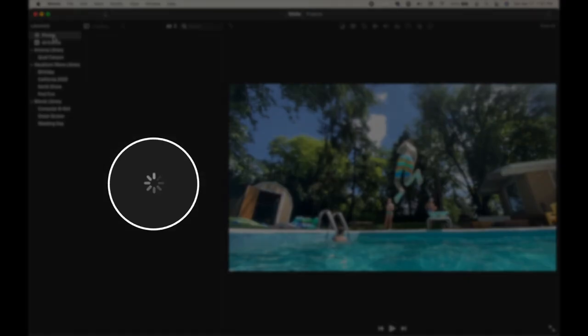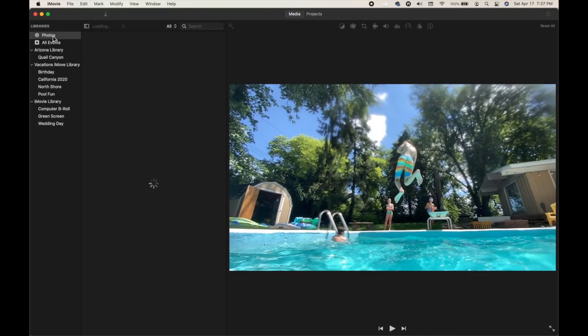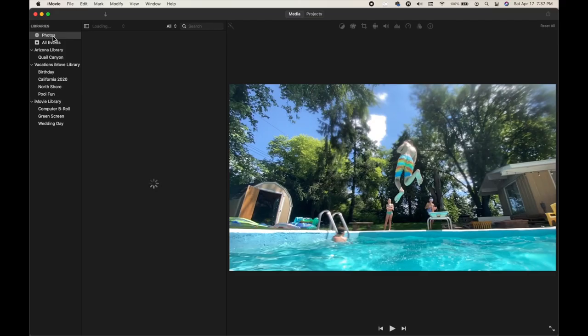Depending on how large your Photos library is — you can see mine here is spinning and spinning — I don't 100% rely on this method because I do have a ton of photos inside Apple Photos and it takes forever. Anytime you're doing anything video related, you need patience, because depending on the age and speed of your computer, you might get that spinning beach ball a lot. Believe me, it'll drive you crazy.